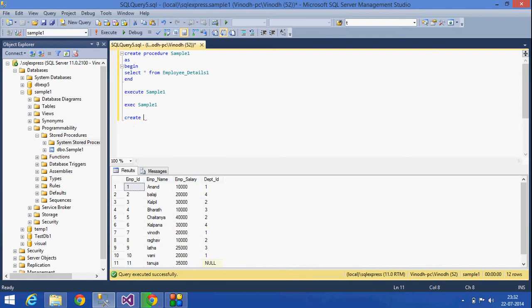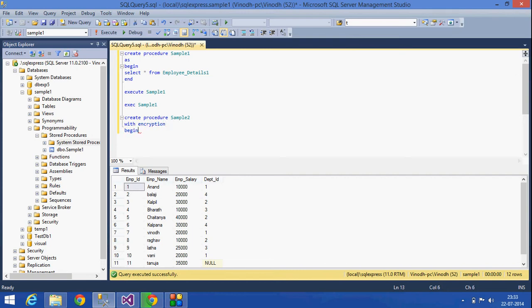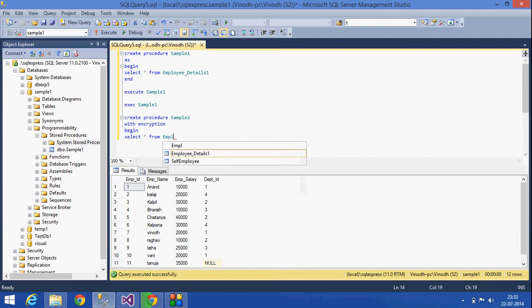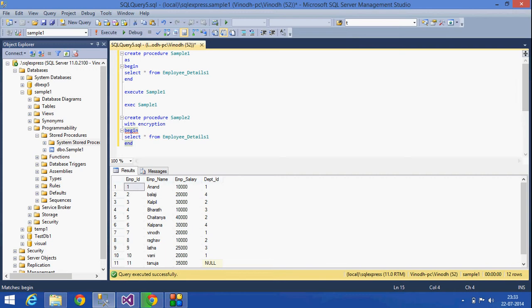WITH ENCRYPTION. What is WITH ENCRYPTION in the stored procedure? If we create a stored procedure with encryption, then we cannot view the text of that procedure.